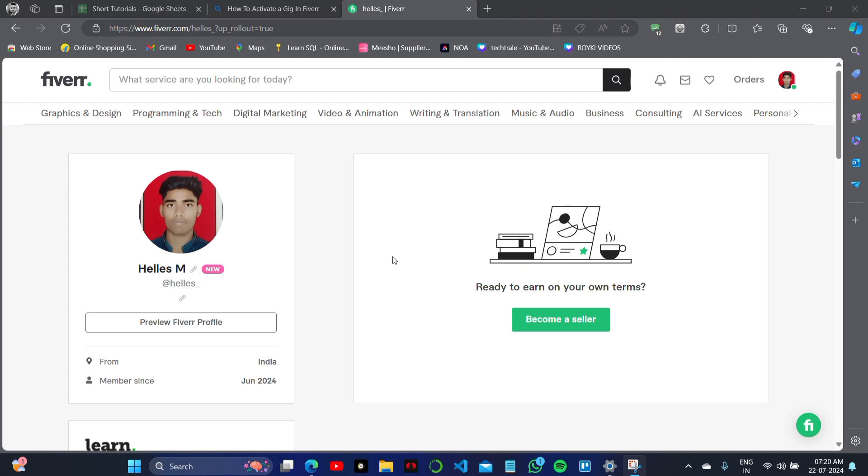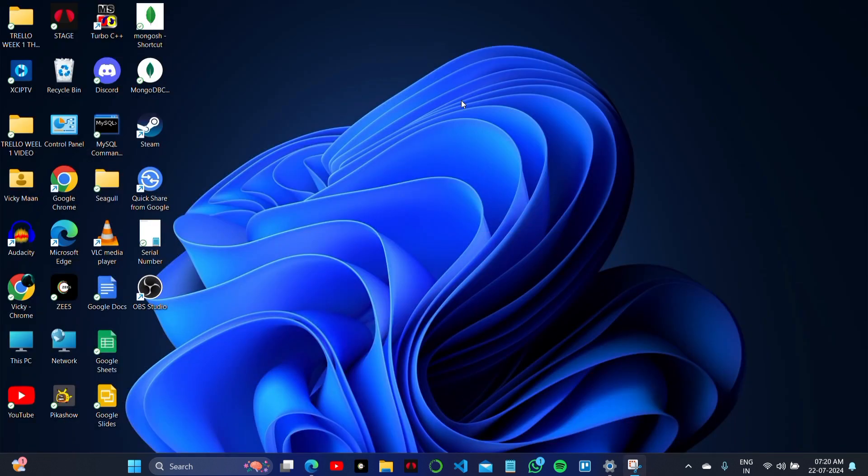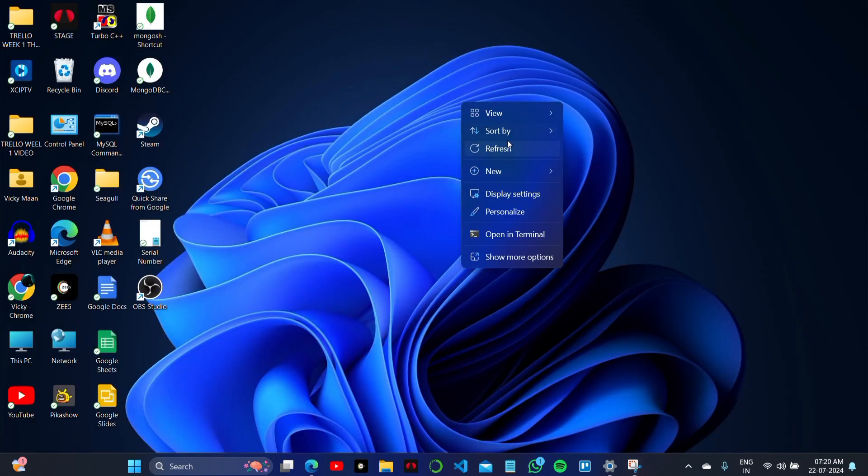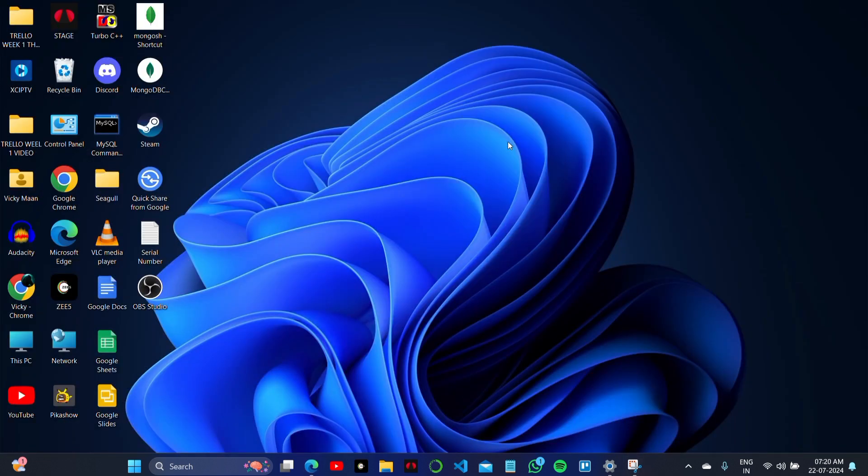So this is all about it. You should first become a seller, create your seller account, then you will be able to create or activate a gig on your Fiverr. This is the video, thank you so much for watching.